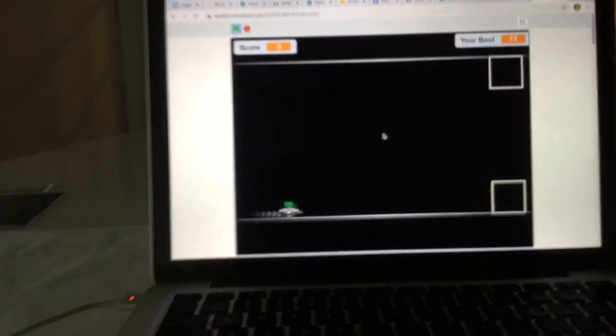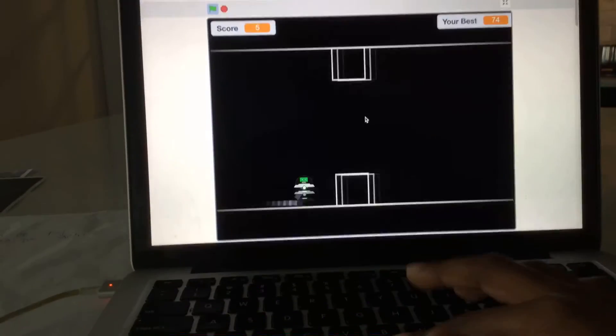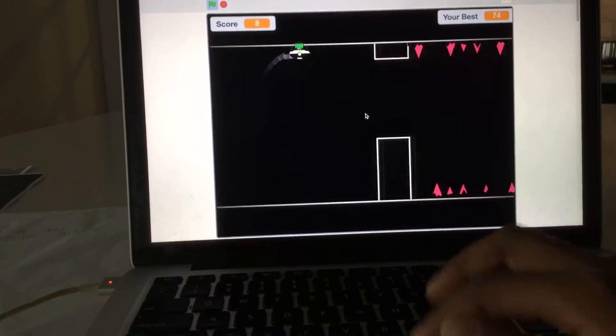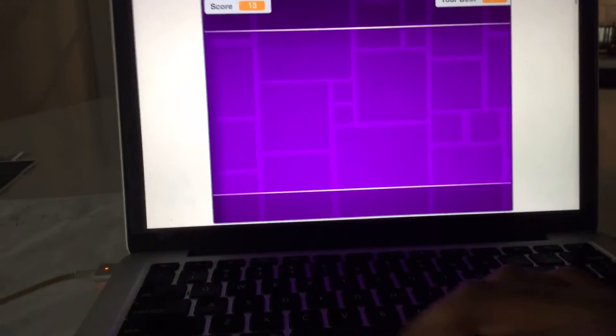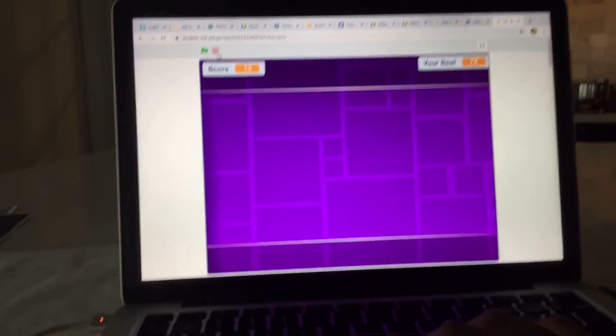Oh gosh, I died. Okay, let's go to some other level.